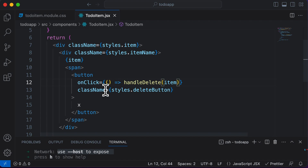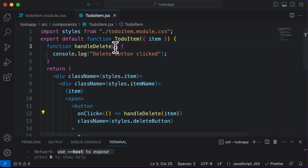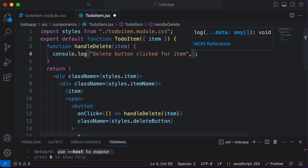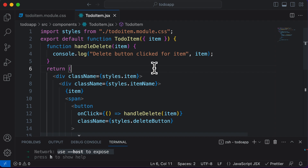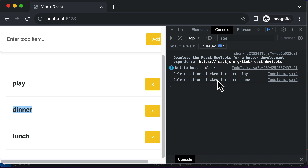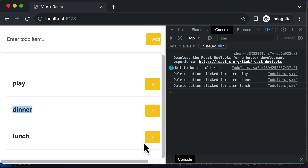Now, as handleDelete has access to this item, let's make this function accept the item and log 'delete button clicked for item' plus the item name. Let's see how this works — if I click delete for 'play', it says 'delete button clicked for item play'. For 'dinner', it says 'delete button clicked for item dinner'. For 'lunch', it says 'delete button clicked for item lunch'. This is significant because only after knowing which delete button was clicked can we delete that specific item.